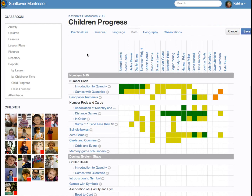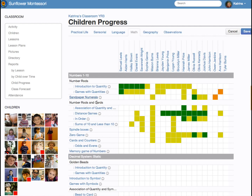This is the overview of the entire classroom. Here we have each area of the classroom. In each area, the lessons are arranged in the order of the child's progression through the area. The children are arranged along the top from oldest to youngest.